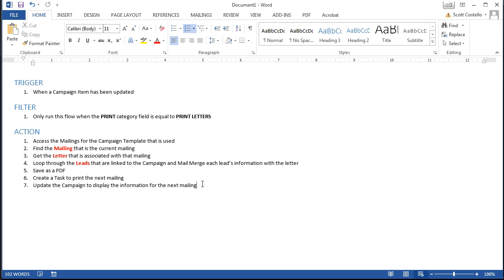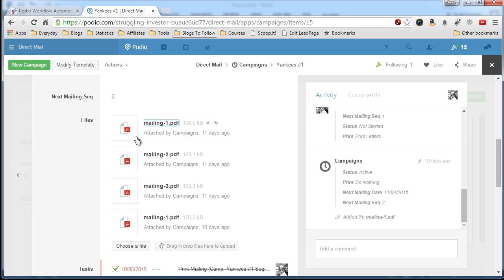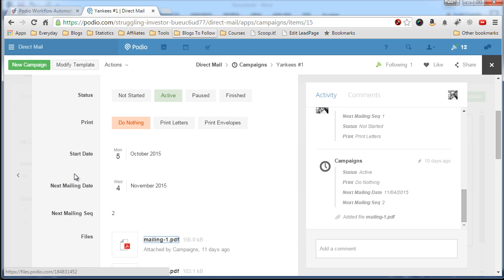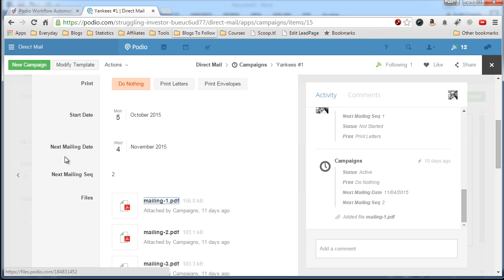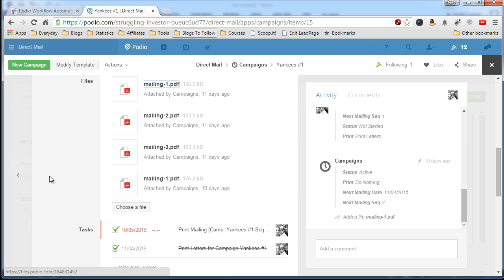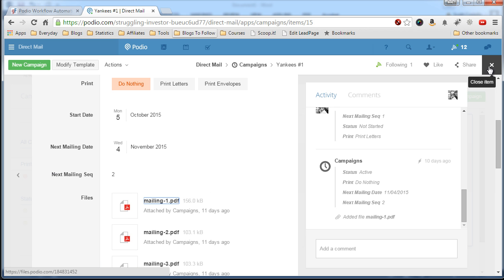So I want to set the date for the next mailing and the next sequence number. So I want to set this value and then this one so that we are ready for the next mailing.